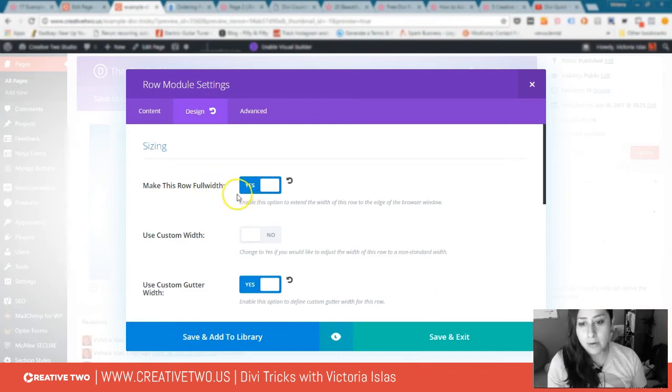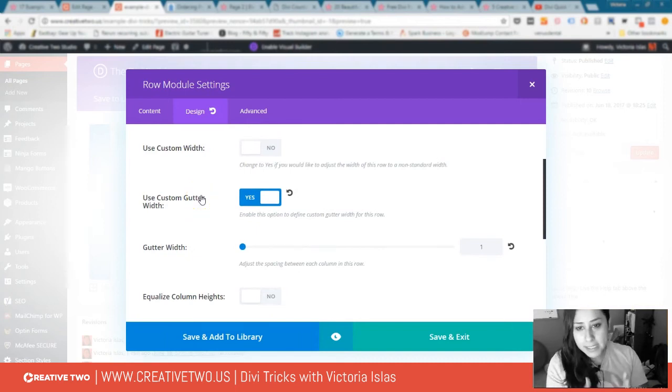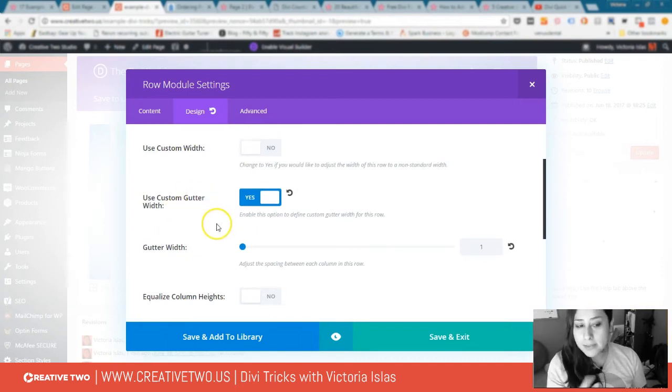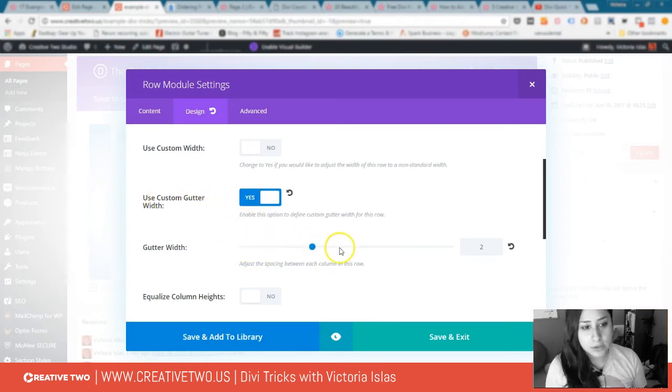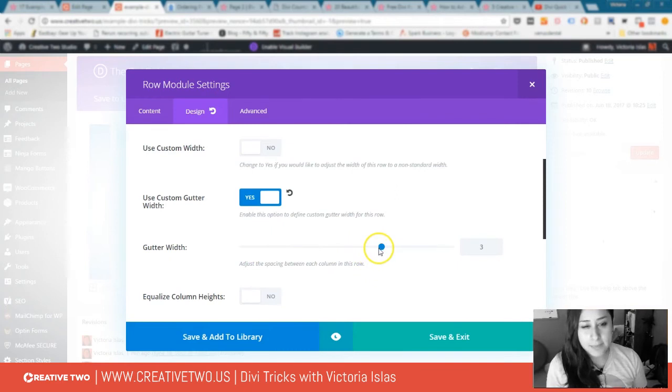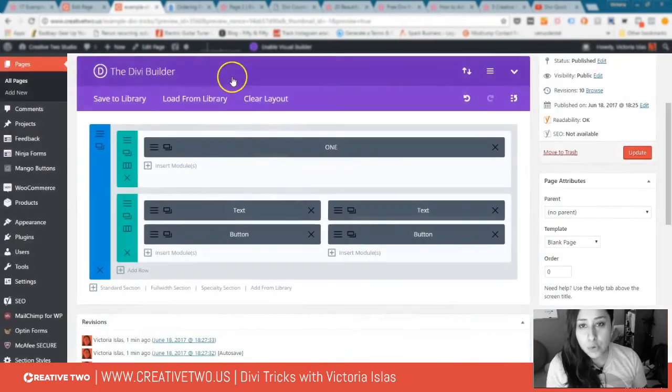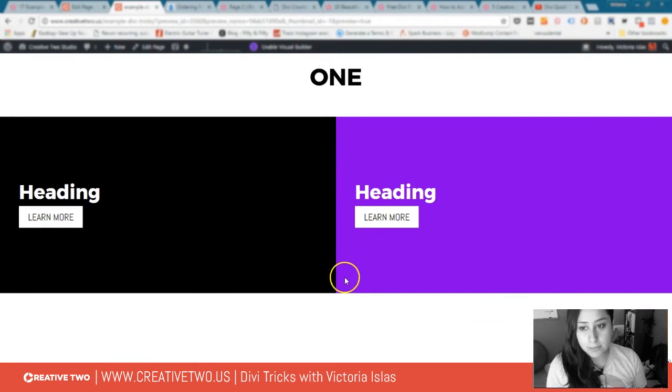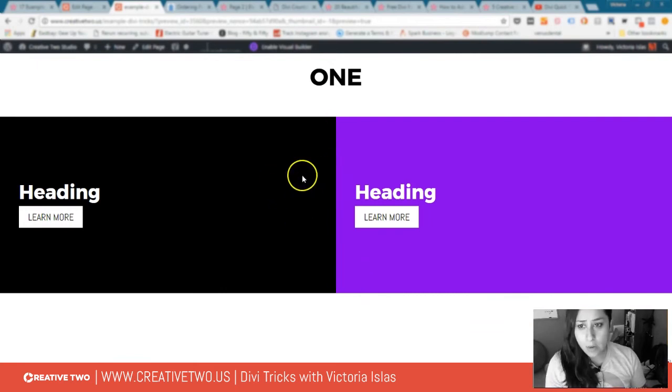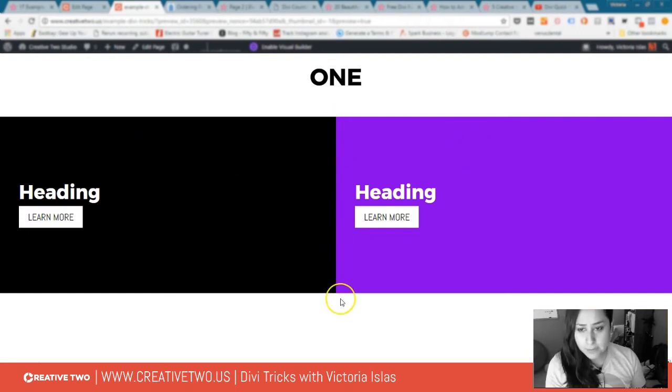Now the columns had a space between them, so I removed that space. I went to use custom gutter width, yes, and this was set to like three by default, so I went down to one and it removed the spacing between the columns. Now I had the background color, full width, and no space between columns.